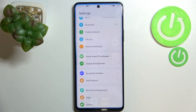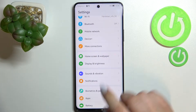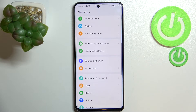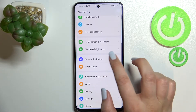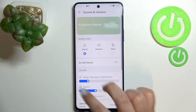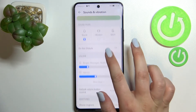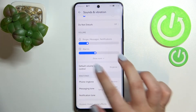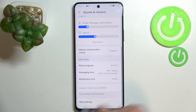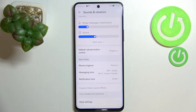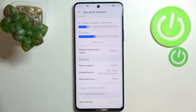First of all, let's enter the settings. Here we have to scroll down to find Sound and Vibration. As you can see right here after scrolling down, we can see the section connected with the ringtones and the sounds — we've got the phone ringtone, messaging tone, and notification tone.